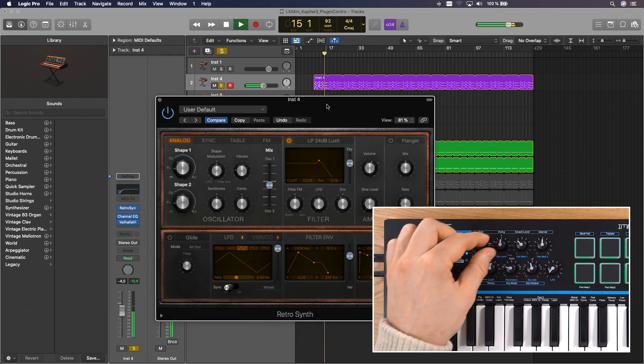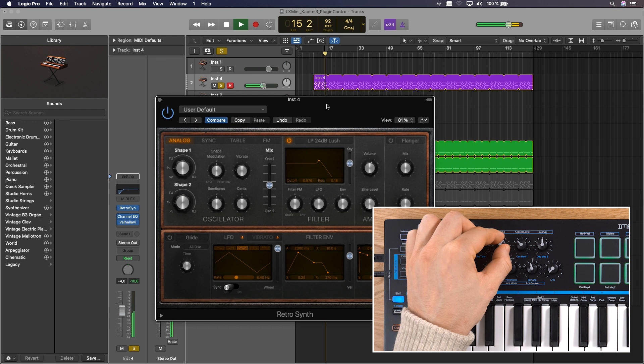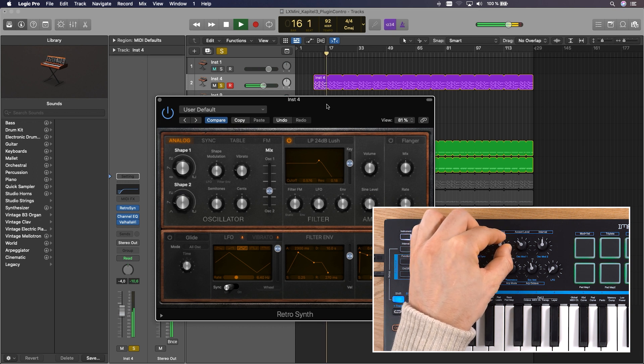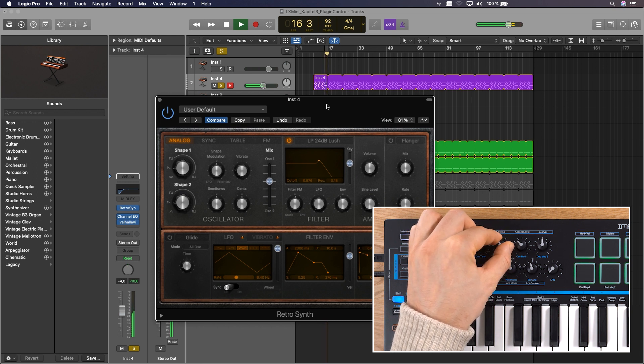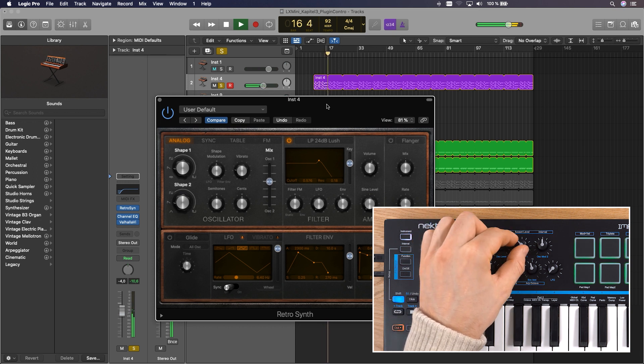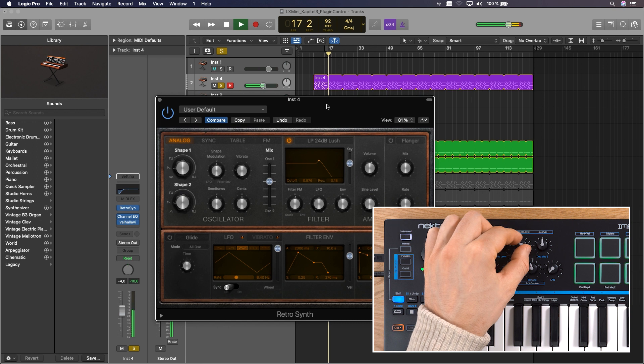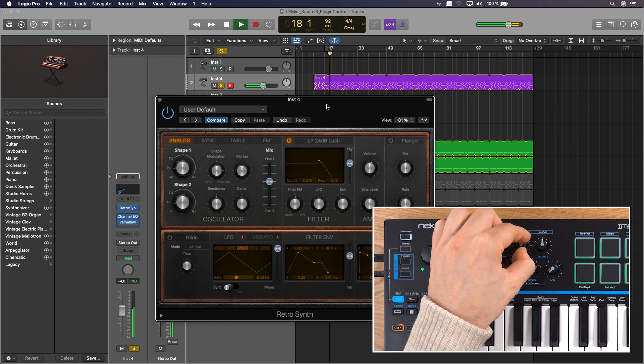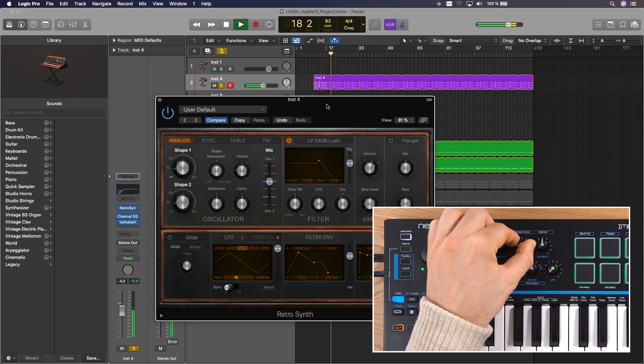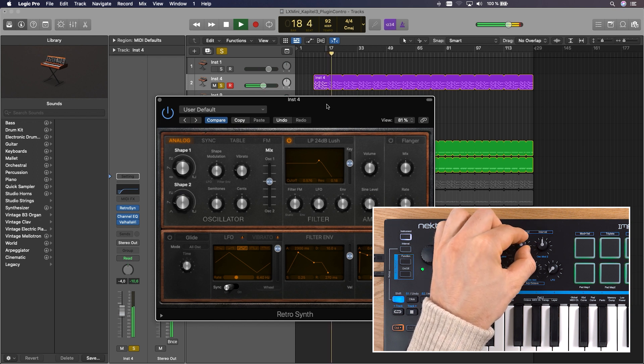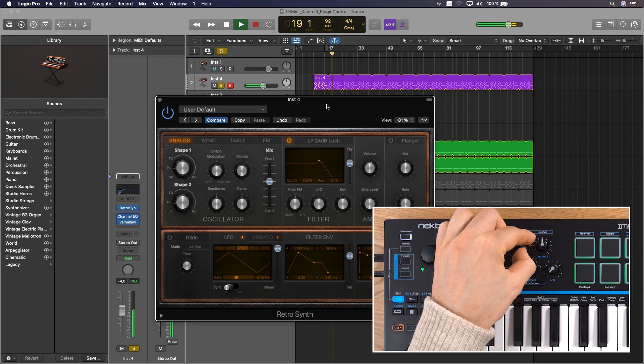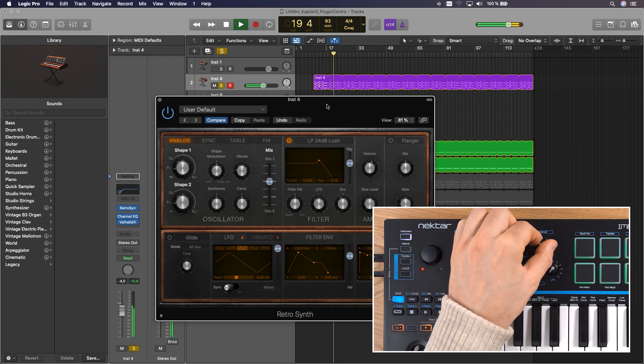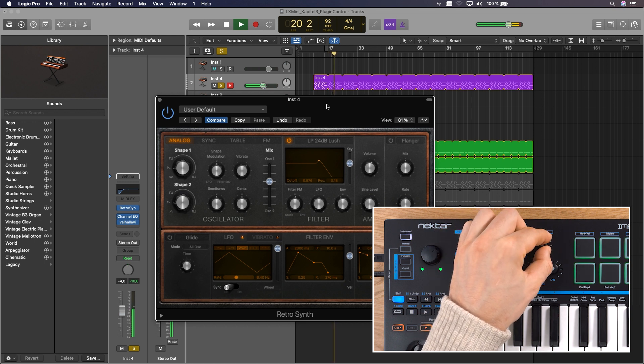Oscillator tune, oscillator level, this blends between the two oscillators, and two oscillator modulation parameters. We have pre-mapped them to shape modulation and to control vibrato amount.